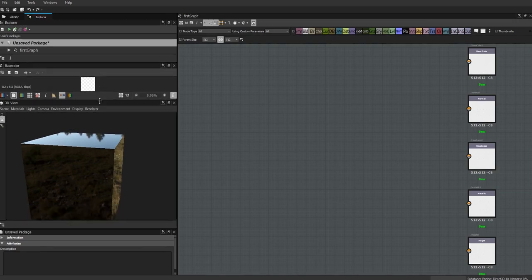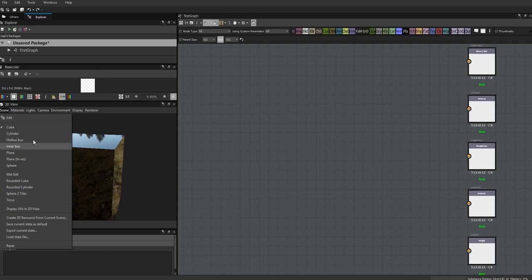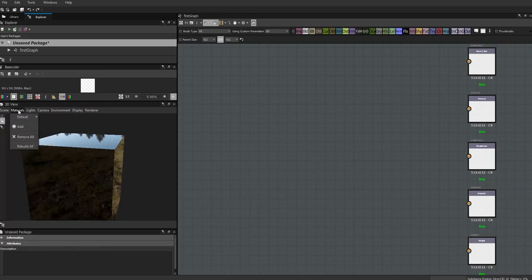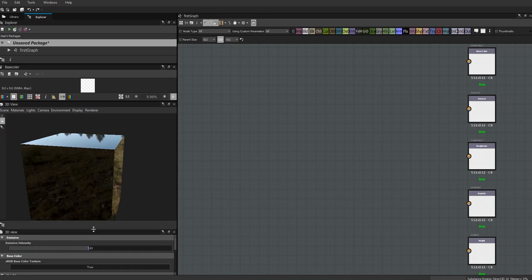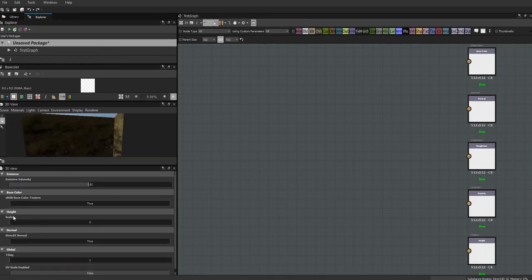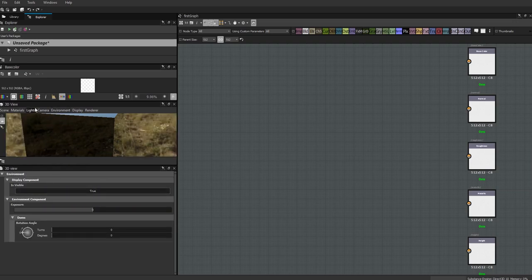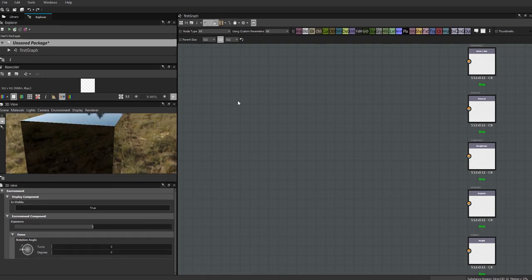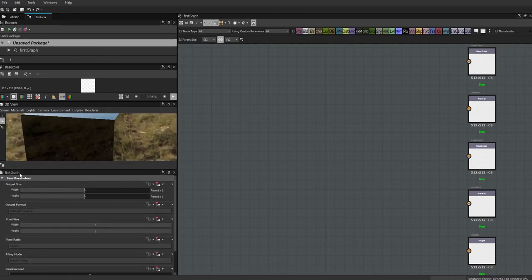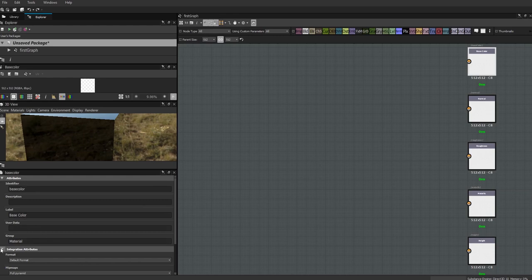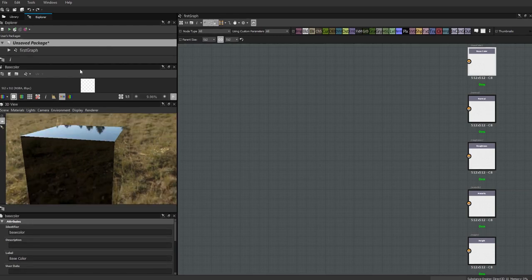In the 3D view, in addition to choosing the object, you can set up height tessellation and other things. To show heights you need to put a number in. You can also change the tiling of the material, edit the lights, cameras, and environment. Every time you click on something, its information pops up in this properties window, and what appears there changes depending on what you click on.